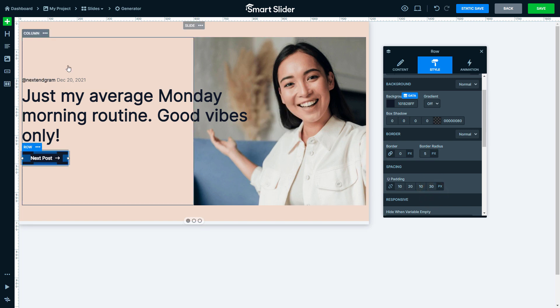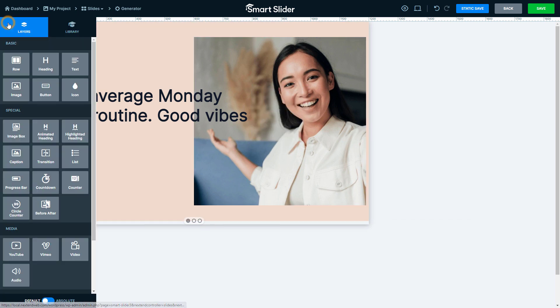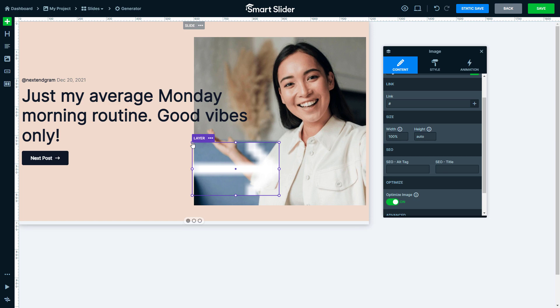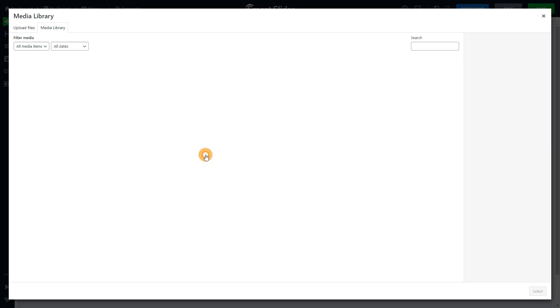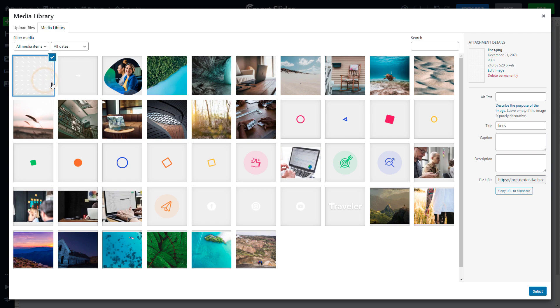Open the Add panel. Turn on Absolute Positioning and add an image layer. Double click on it to select a different image. This will be a decorative element.